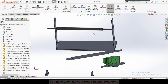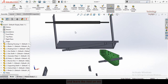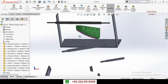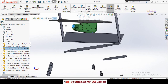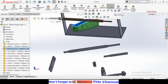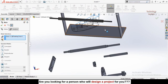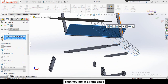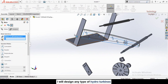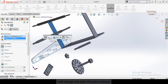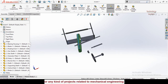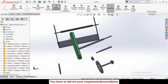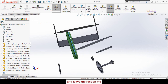The distance limit mate is used to lock the travel of a component to a certain distance specified by the user. For example, I'm going to move this part up to a certain point only. First, I'll make a coincident mate of this face and then flip the mate alignment, press OK, then make both faces parallel to each other and press OK. Now you can see we can move this part, but I'm going to lock its movement between two points.